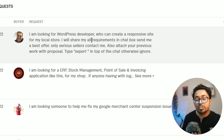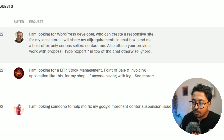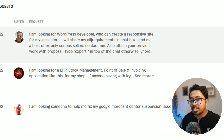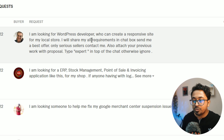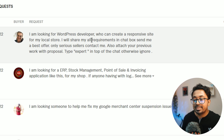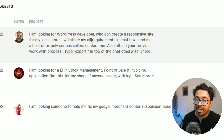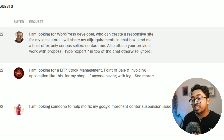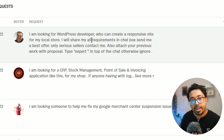I am looking for a WordPress developer who can create a responsive website for my local store. I will share all my requirements in the chat box. Send me the best offer — only serious sellers contact me. Also attach your previous work with your proposal. Type 'expert' at the top of the message, otherwise ignore.